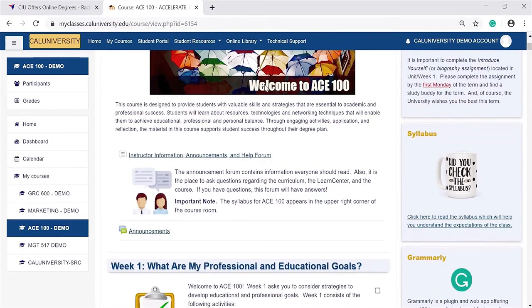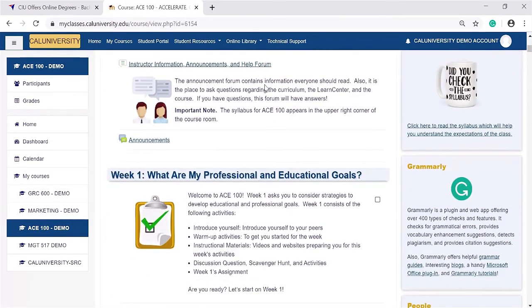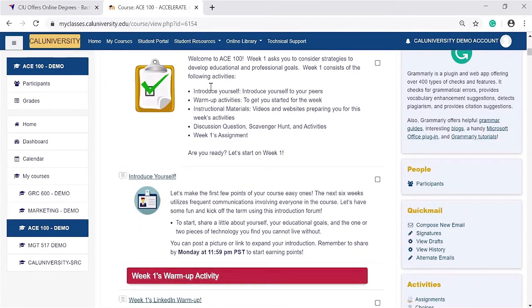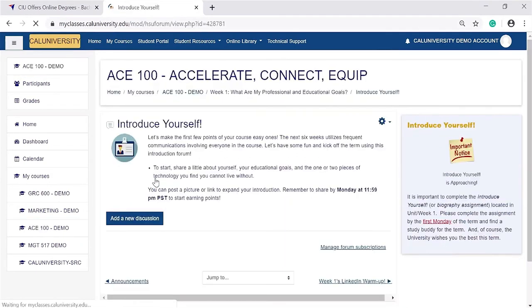Once you're here, scroll and read the information about your course. Click on it and it will take you to your course. This is where you'll find the 'Introduce Yourself' assignment. Click on it and it'll bring you to the submission page.